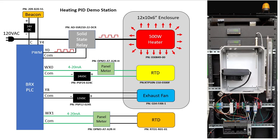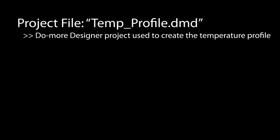The schematic shows how all of that is wired. You can pause the video to take a closer look and I'll also include a link to the schematic and parts list in the notes below the video. The Do More PLC setup is straightforward so I'll also include a link to the project file in the notes below the video if you want to take a look at it.